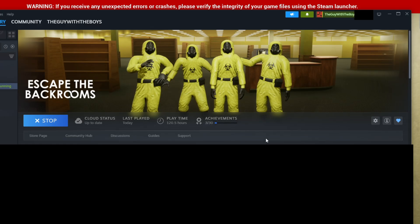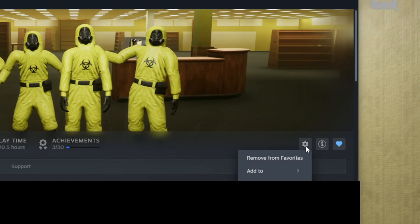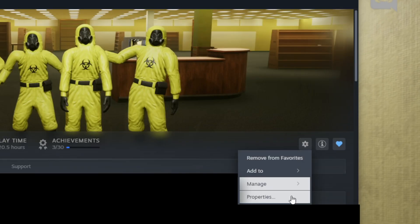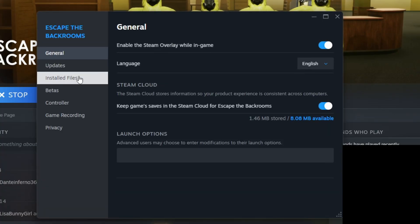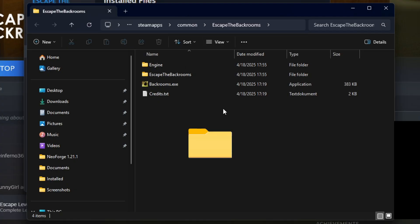To actually find the game files, you want to go on this little cog wheel that says manage and you're gonna want to go to properties, and then in properties, install files, and browse. This will open the game folder.